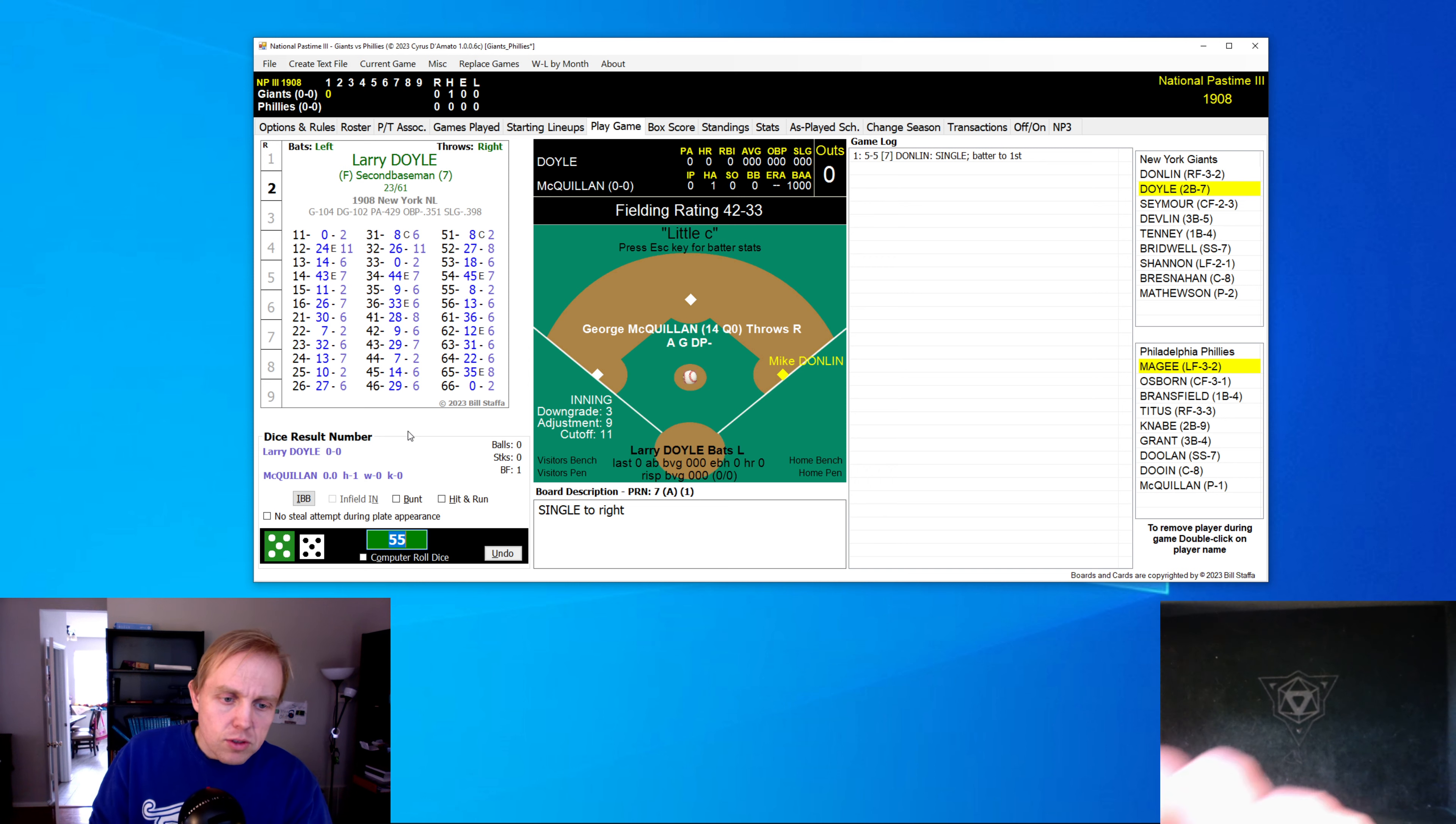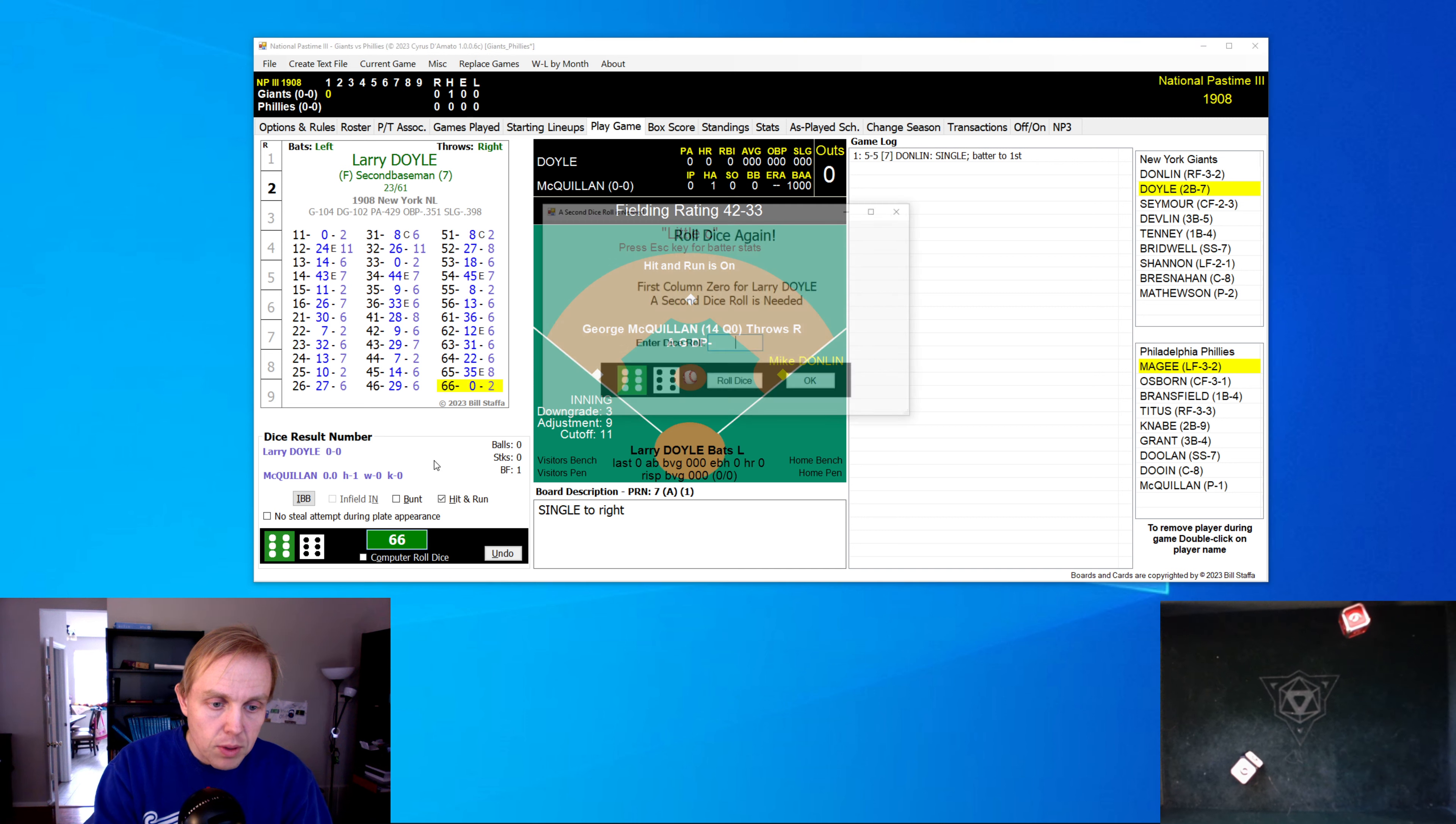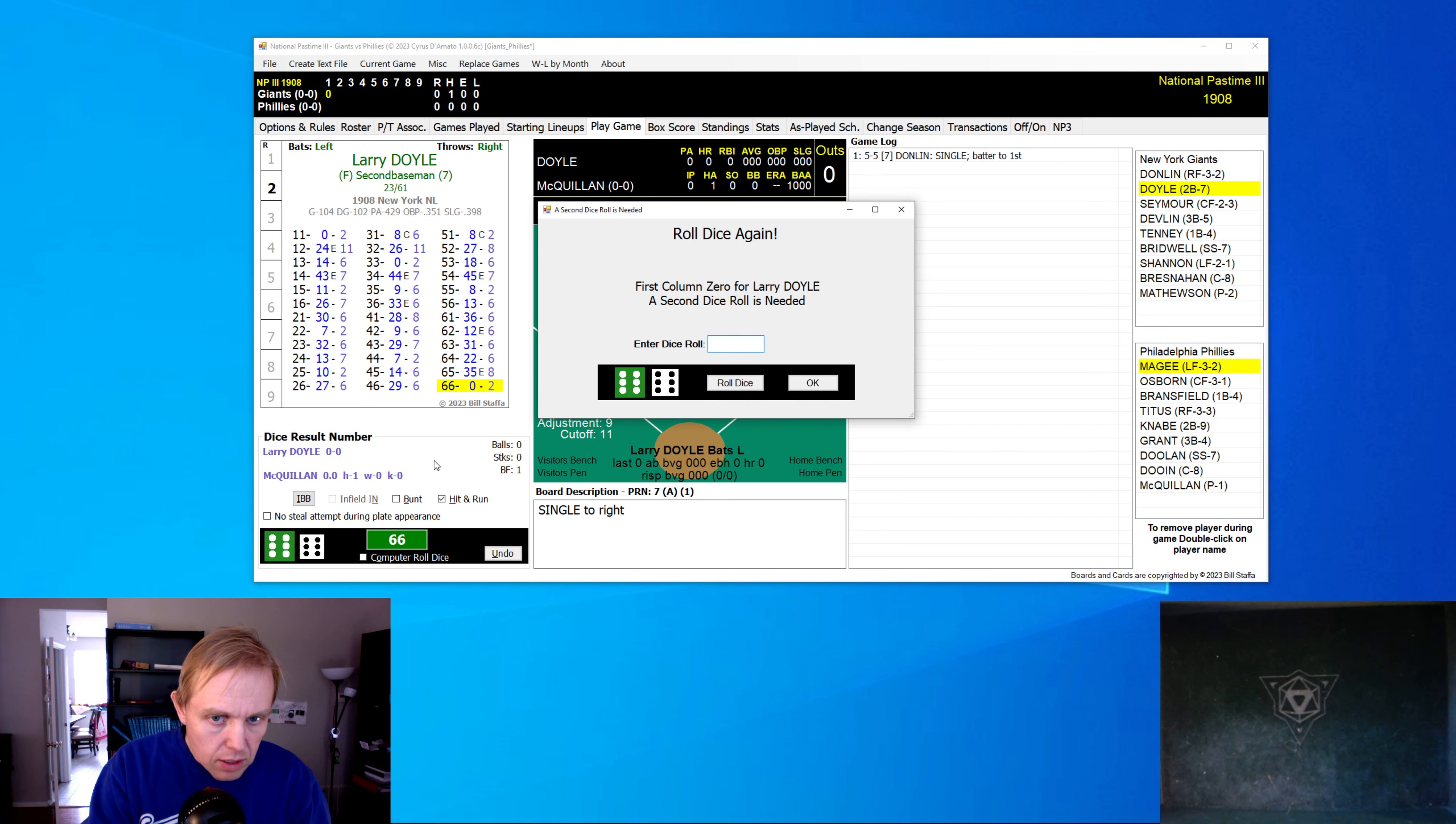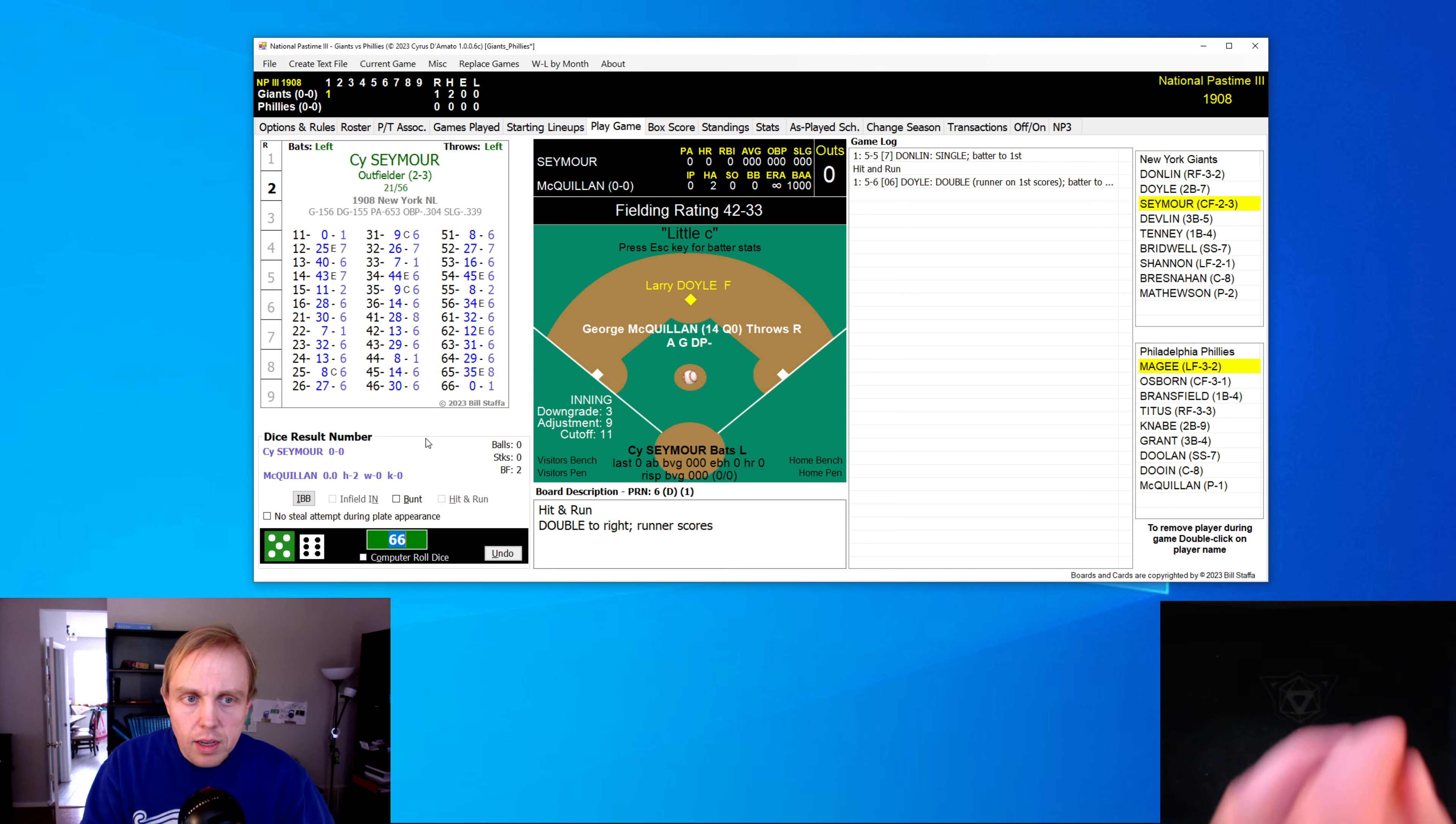And on first base, we're going to go for a hit and run here, which I think is what we would probably do in real life, either that or bunt. We get the magic 66, and we get to reroll. 56. There's a double, and that scores the runner. And just like that it's 1-0 Giants.